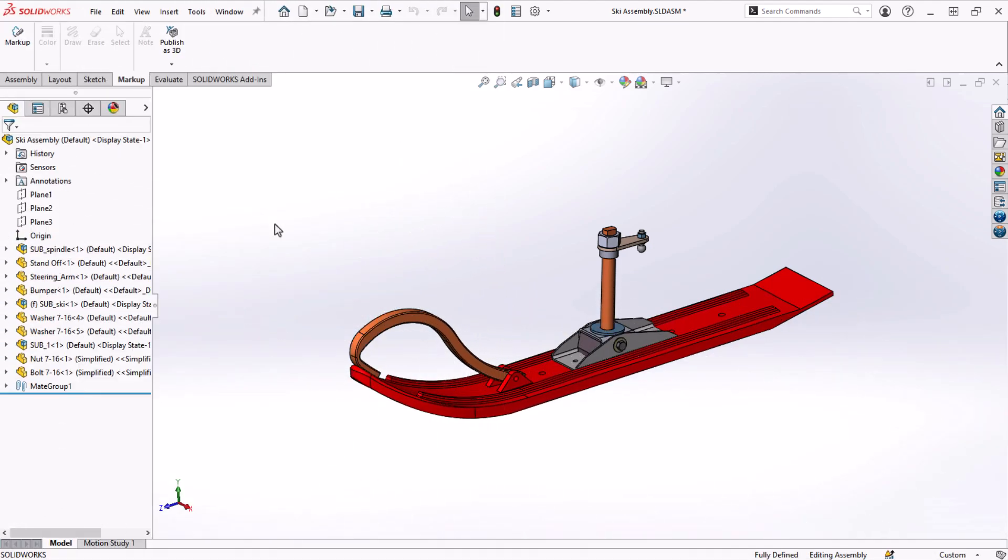I'm going to revisit the ski assembly to show you these tools. The first thing on our list can be a mouthful to say, but it's a huge time saver. Dynamic reference visualization.